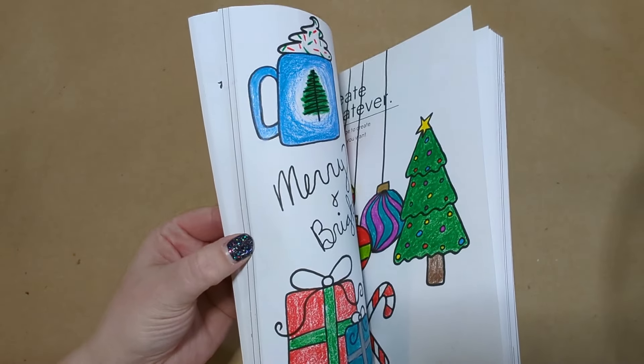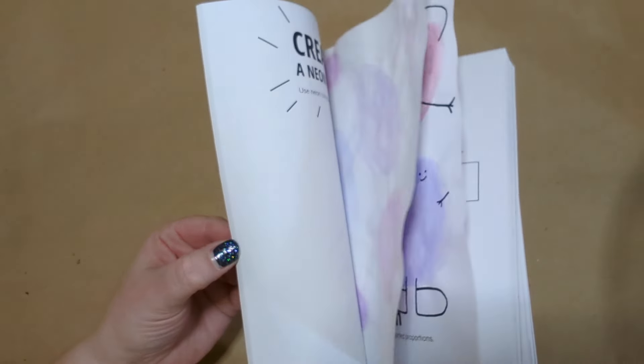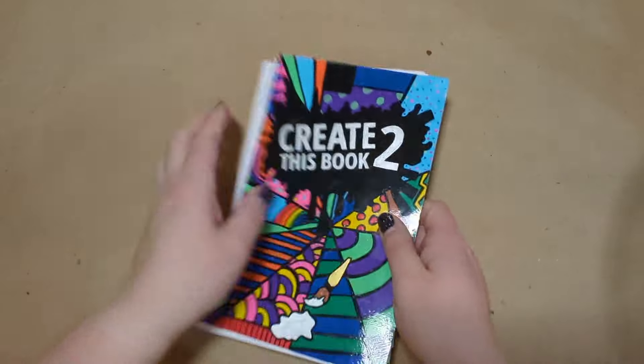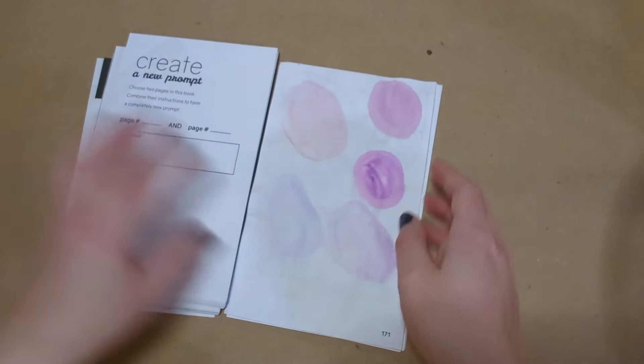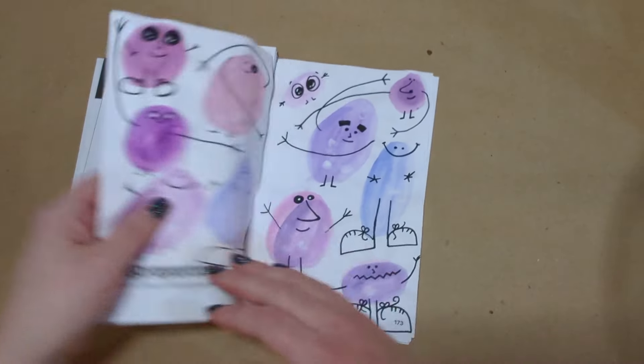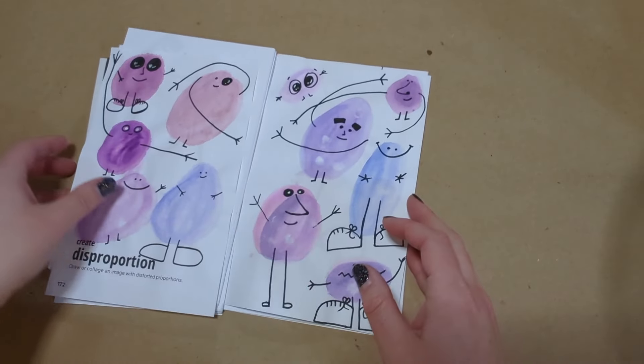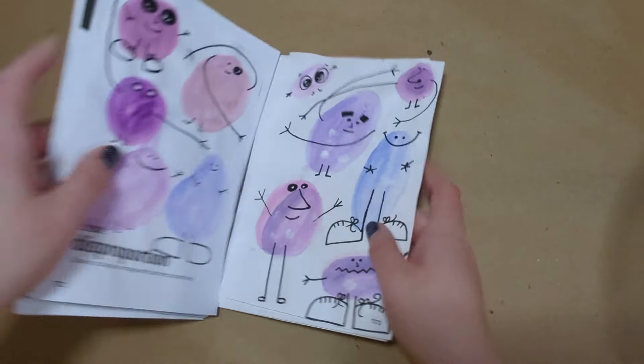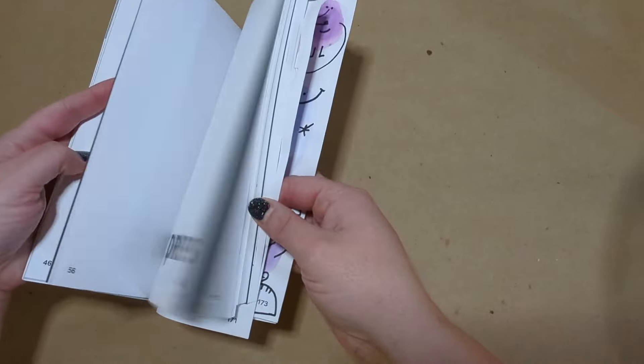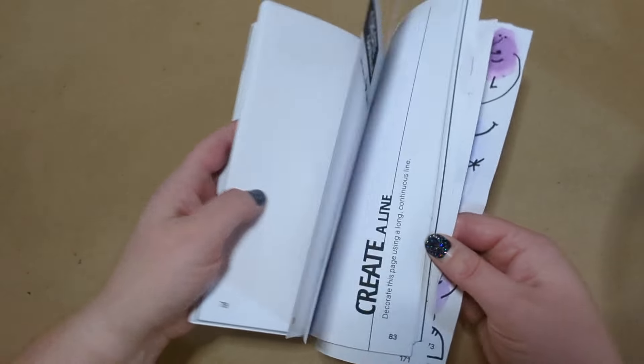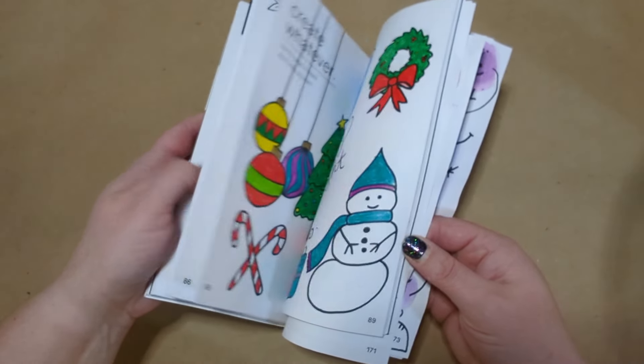Just going to do a quick flip through here to remind us of what I did last time and that I did cut the spine off of this book to maybe make it a little easier in the end, but I think I may have made it a little harder.